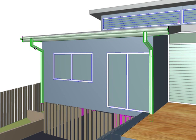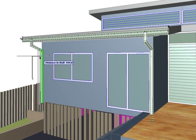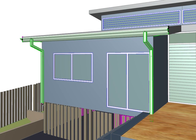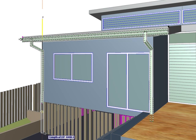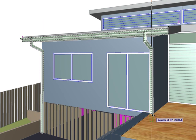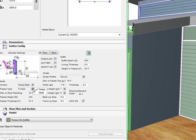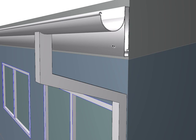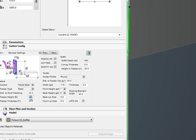In 3D you can extend the downpipe neck to the wall edge and also adjust their length. For the fascia you can nominate steel or timber and set the height and thickness.